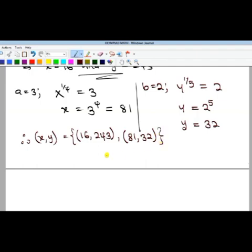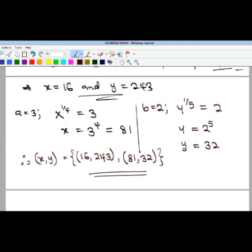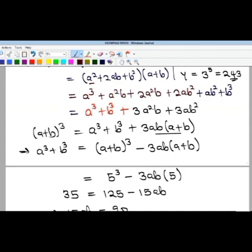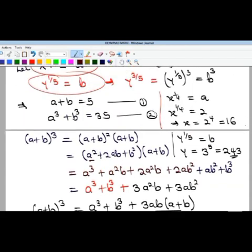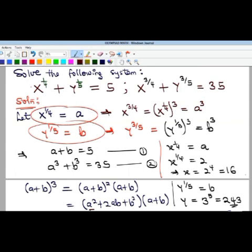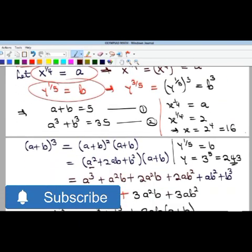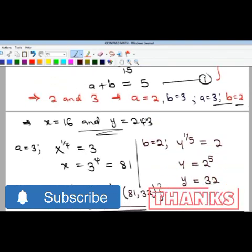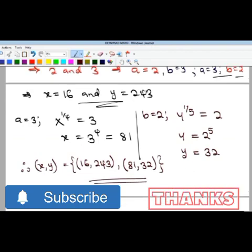Those are the complete values of x and y for this system of equations — an olympiad math problem. Please give a thumbs up, subscribe to the channel, and share the videos with your friends and colleagues. See you in the next video!